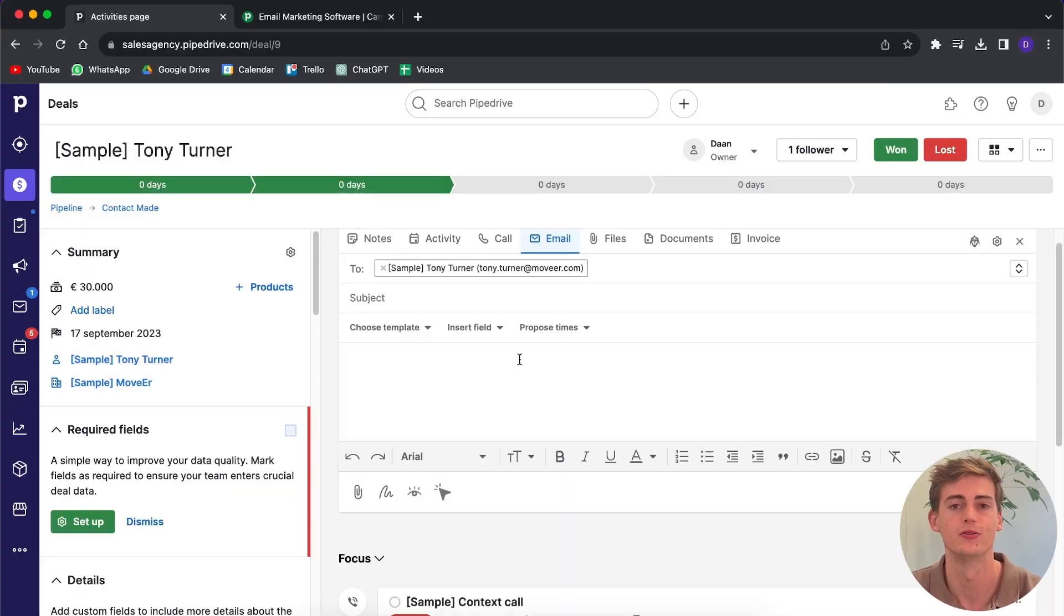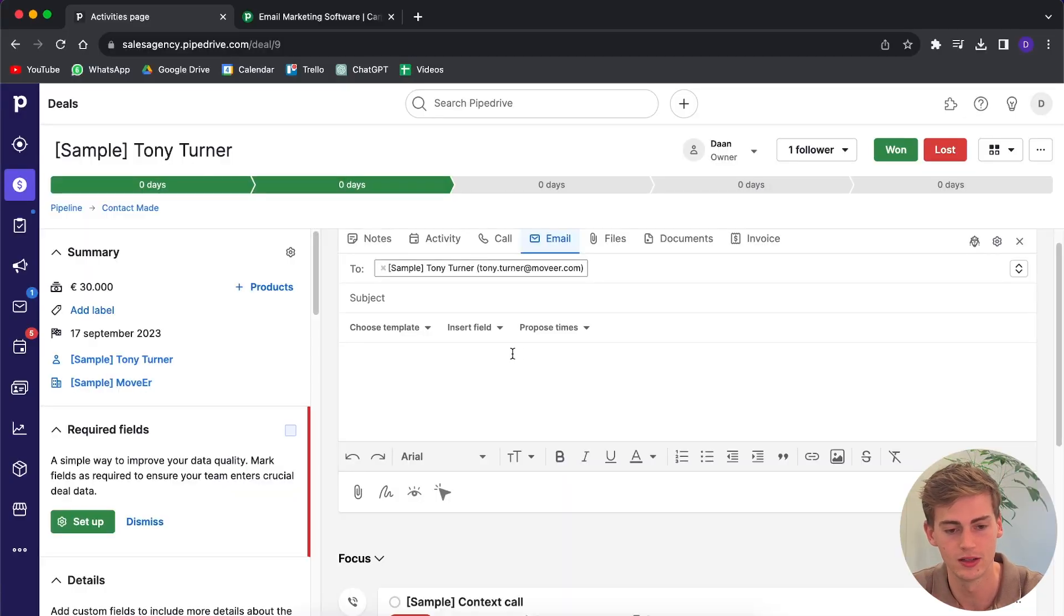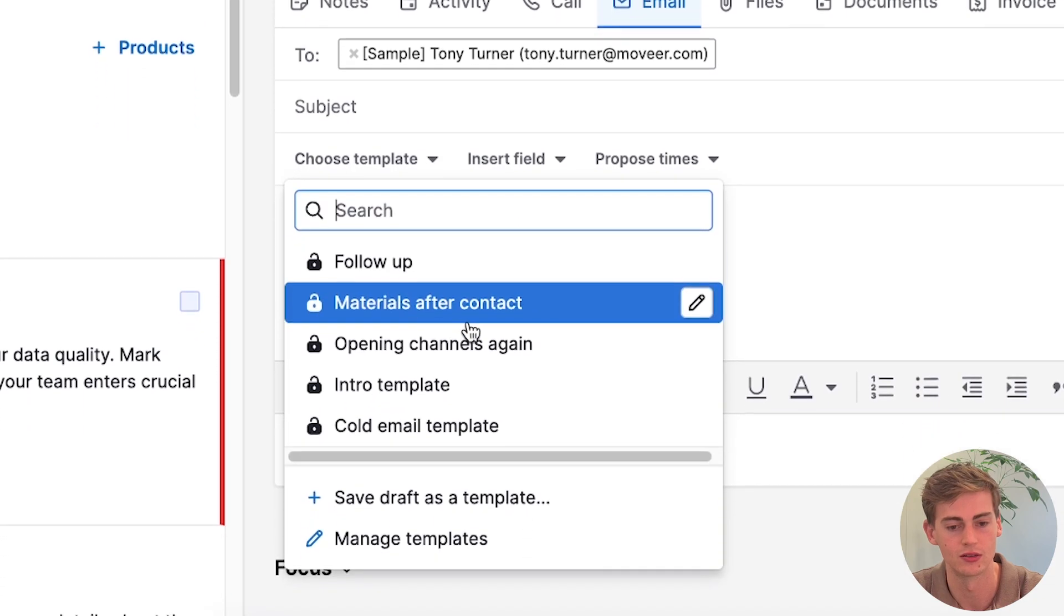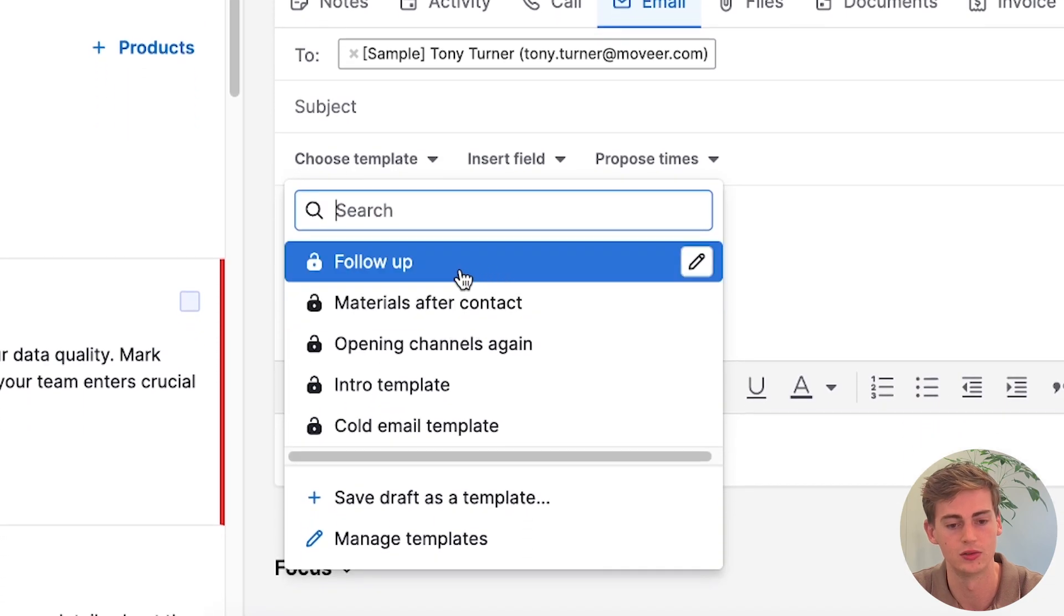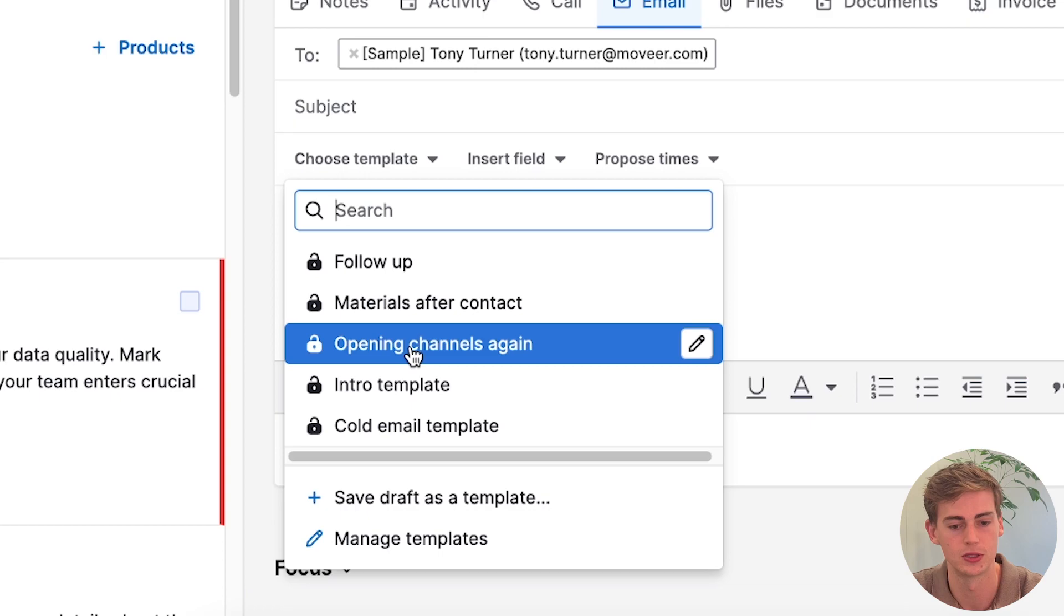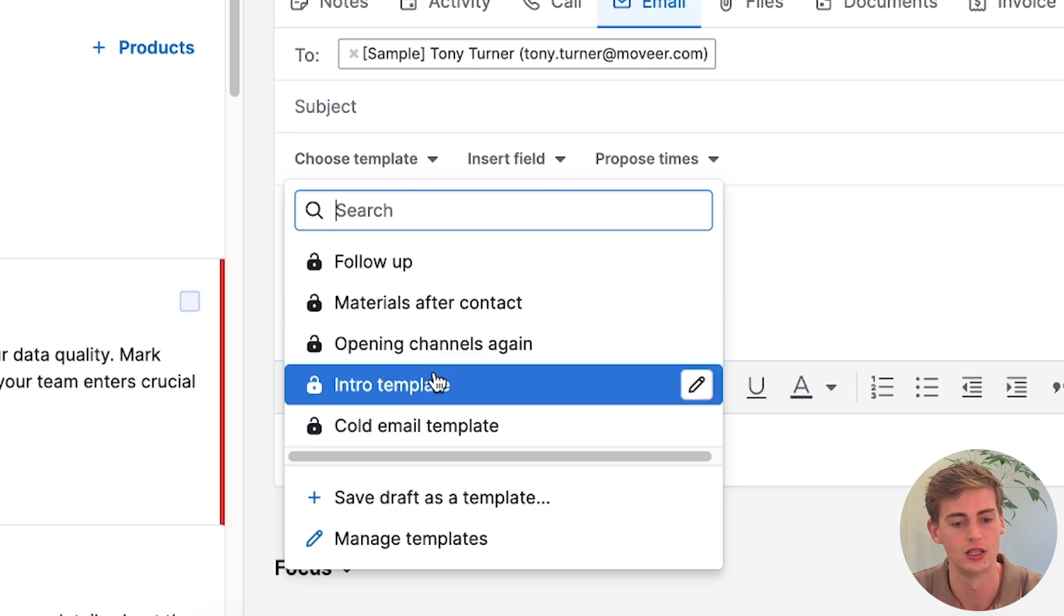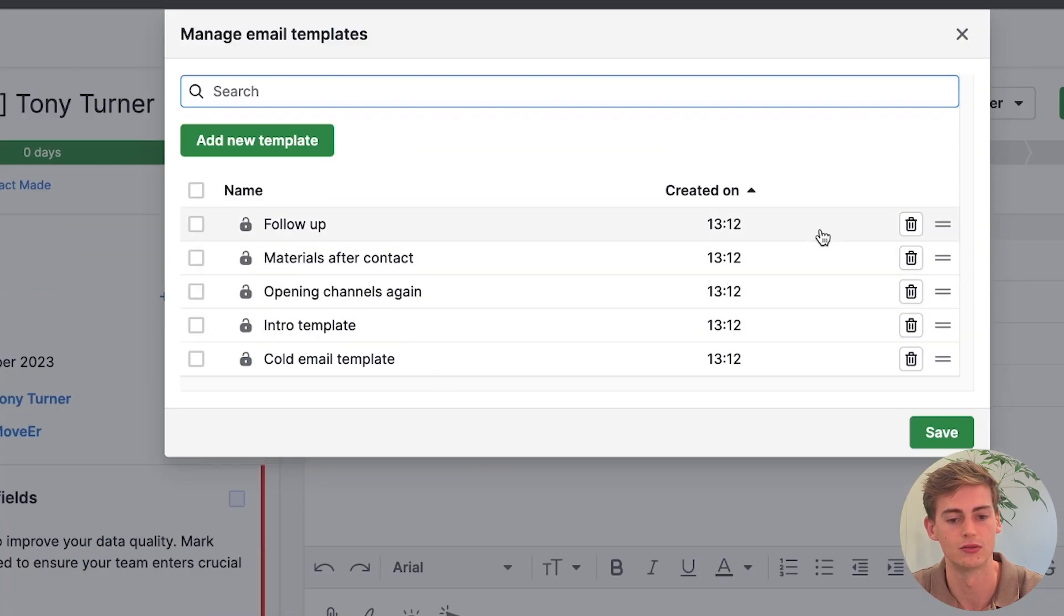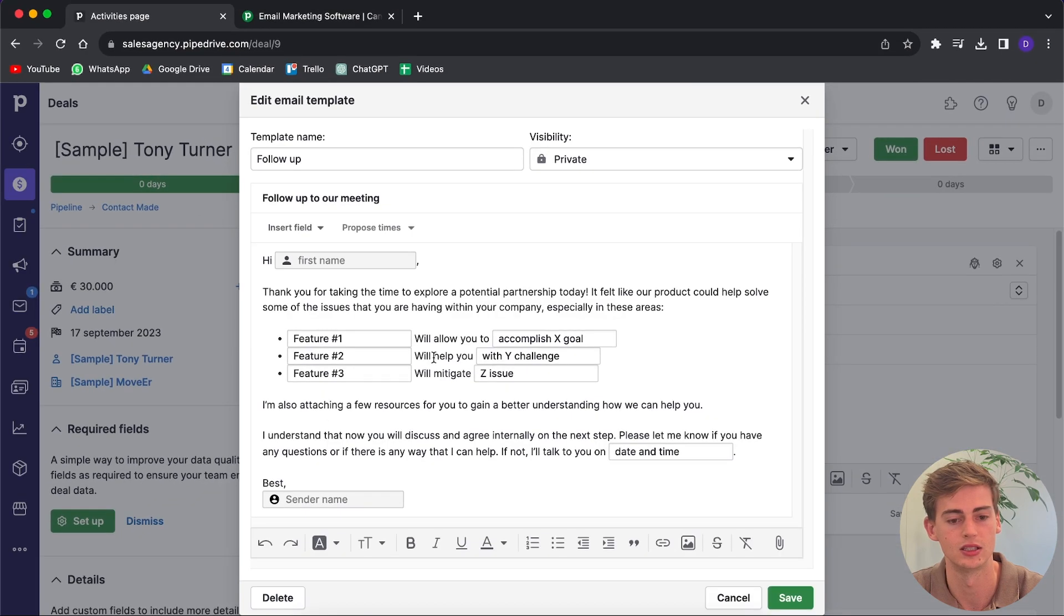Within your sales pipeline you can choose a pre-made template. For example, if you click on this you can choose a follow-up template, materials after contact and open channels intro template, anything that you'd like. If you want to manage your templates you can view them right here.